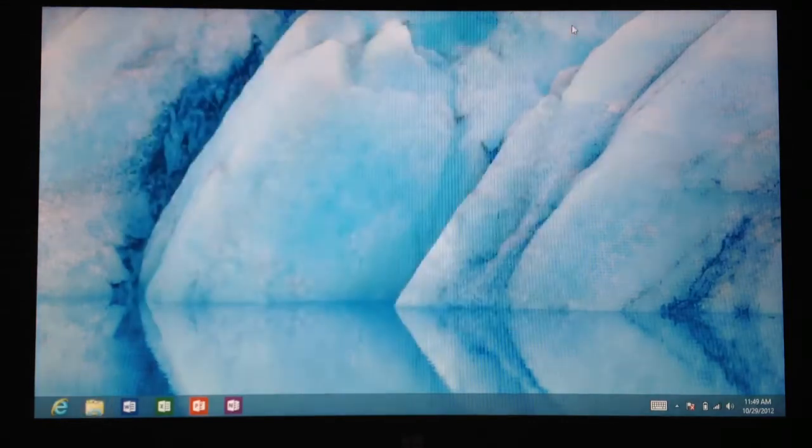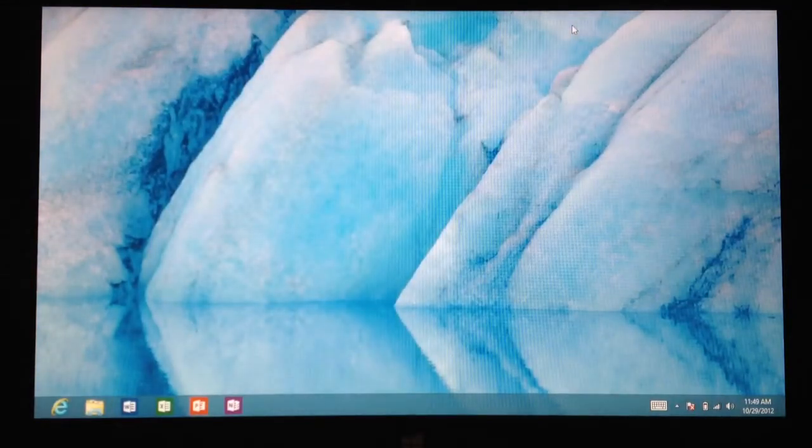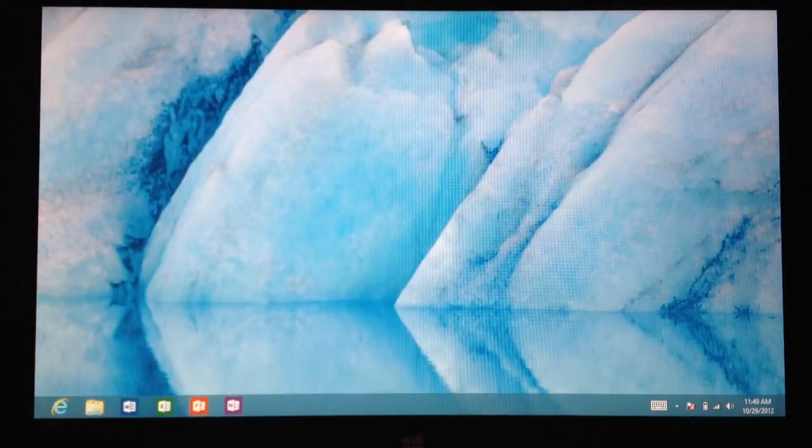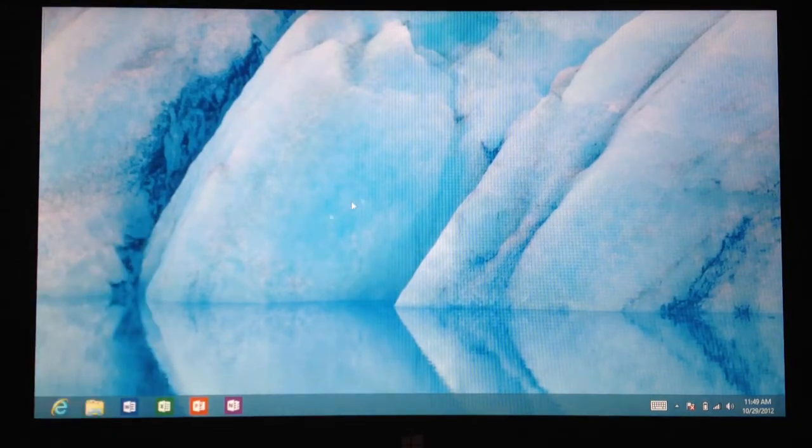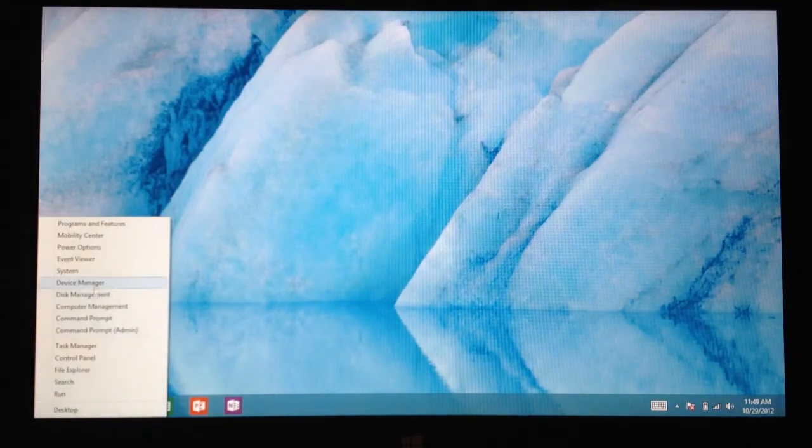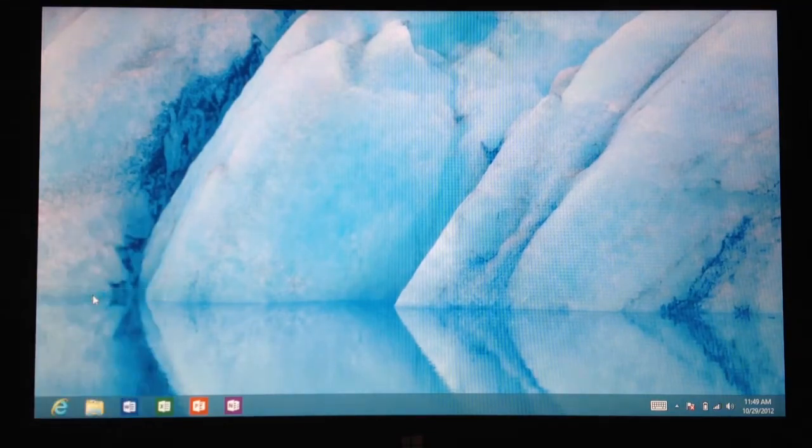Once you did the folder, you added your folder to your C drive, you're going to want to go to your disk management. This is what I did, I'm using my wireless mouse right now. Go to your disk management, right click on the start screen, disk management right there.